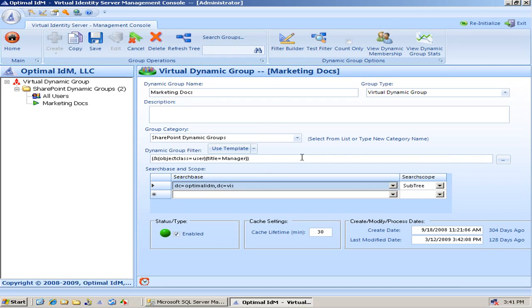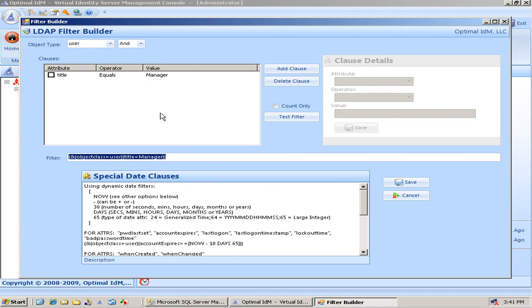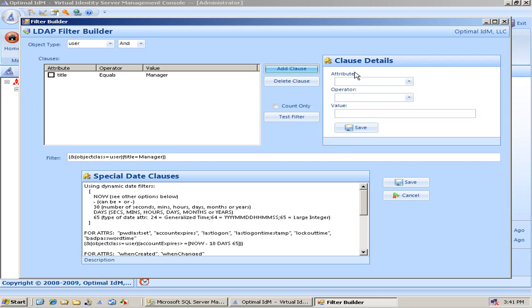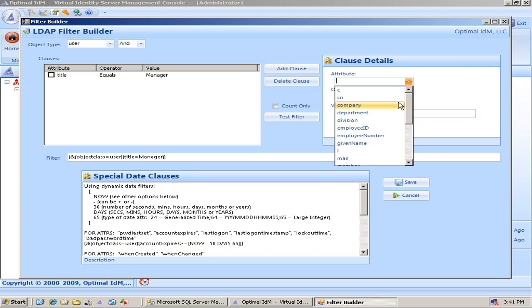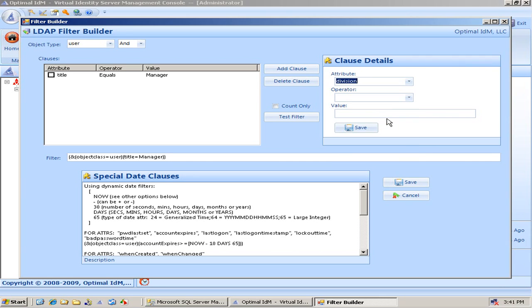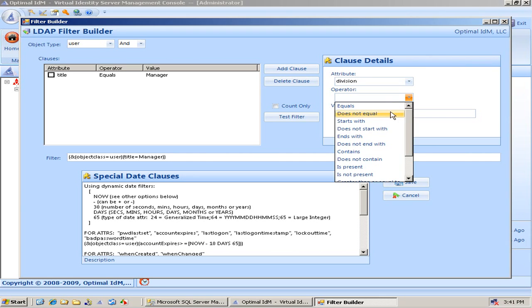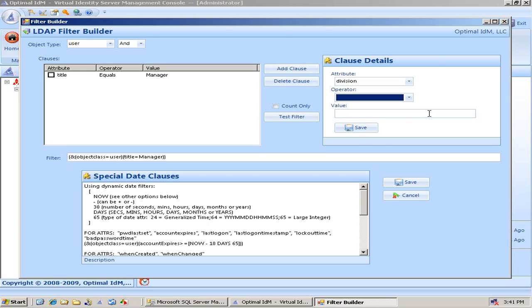Just one other note, in terms of developing these filters, you don't actually need to know how to develop an LDAP filter. You can use our filter builder application and actually add clauses off of standard attributes, anything with the starts with, contains with. So no LDAP coding is necessary, needed for your administrators to create these.